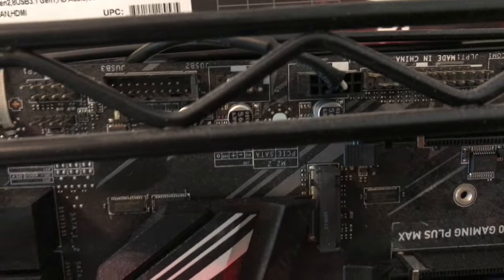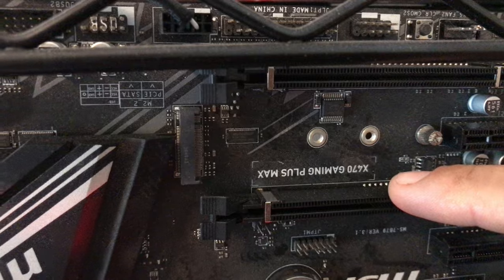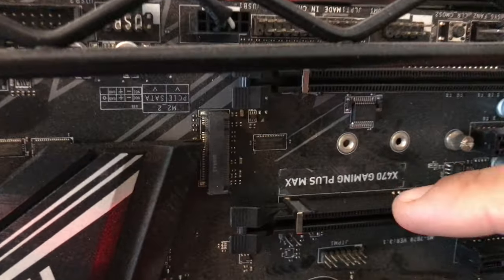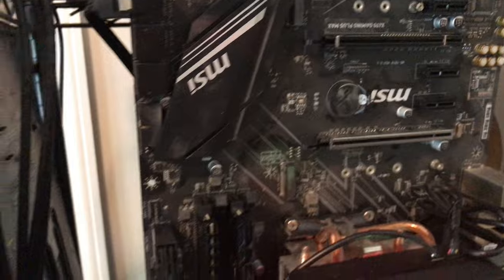So here it is, X470. It's upside down. Here we go. X470 Gaming Plus Max. I never even noticed that until just now. There's so much stuff printed on these boards. Alright.